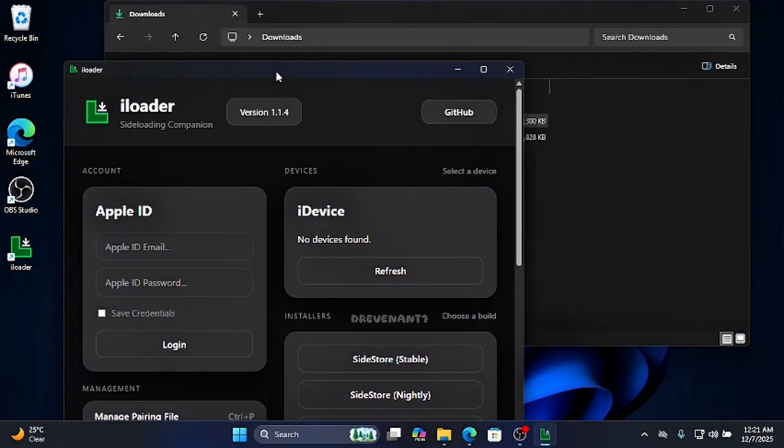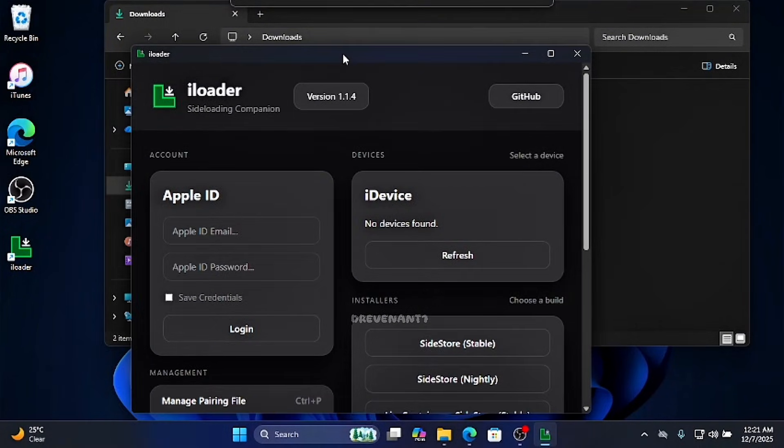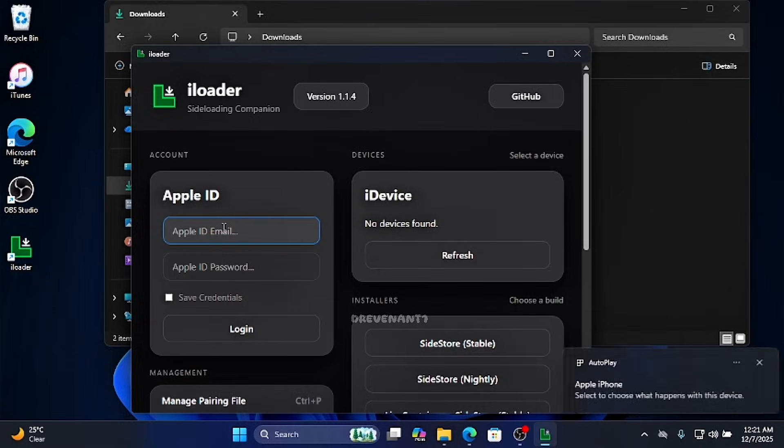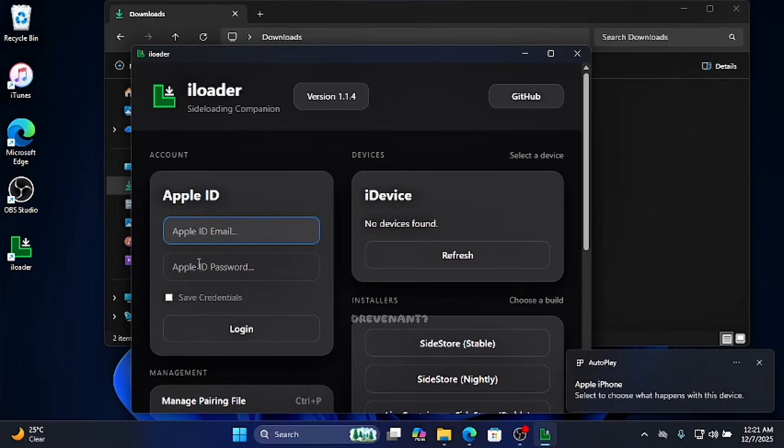Enter your Apple ID and password. Then enter the code that was sent to your phone.